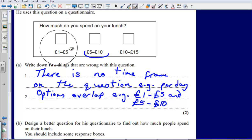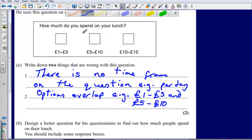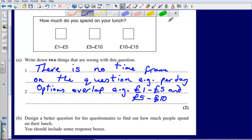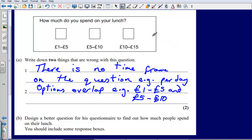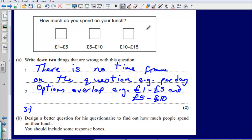The third problem is also with the options. Say I spend a lot of money on my lunch — if I go to a really nice, expensive restaurant every day and spend more than £15, there's no box for me to tick. So our third criticism is that not all options are available to us.